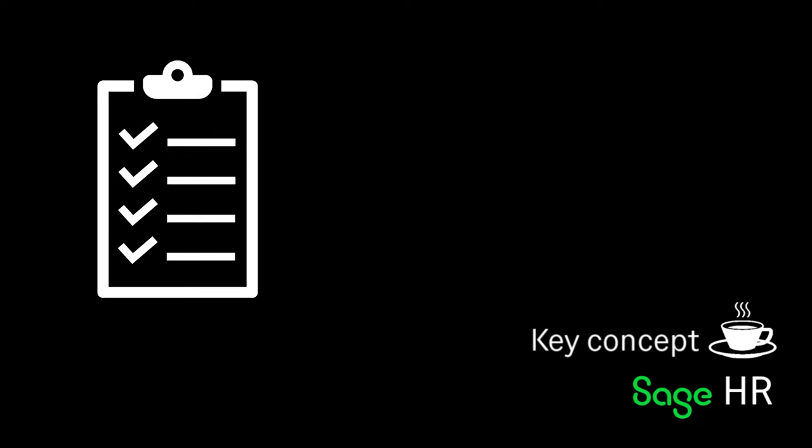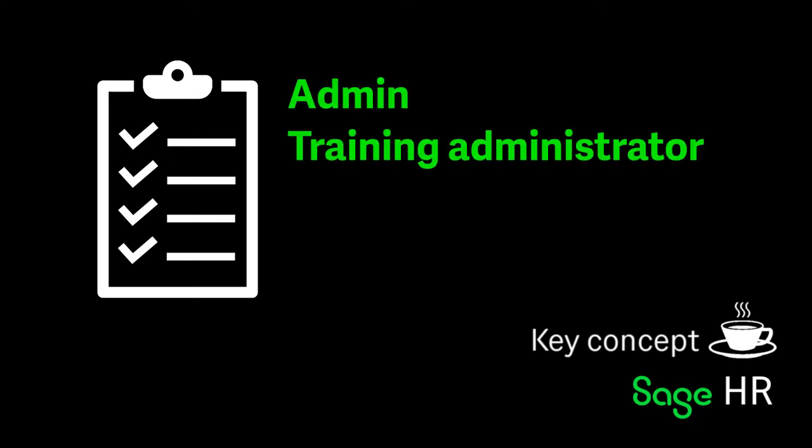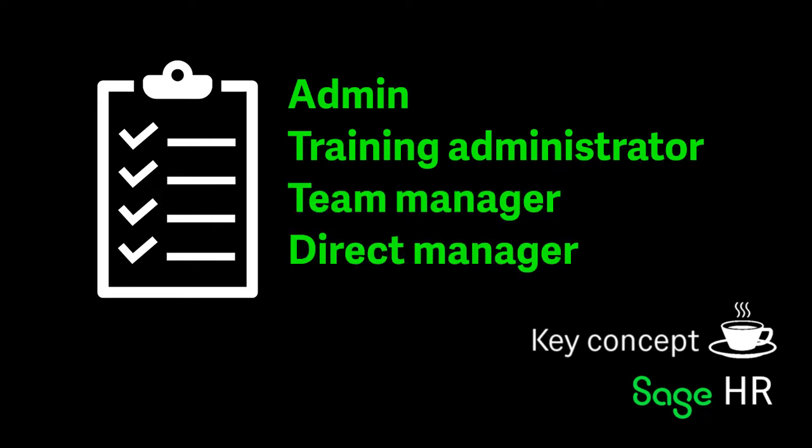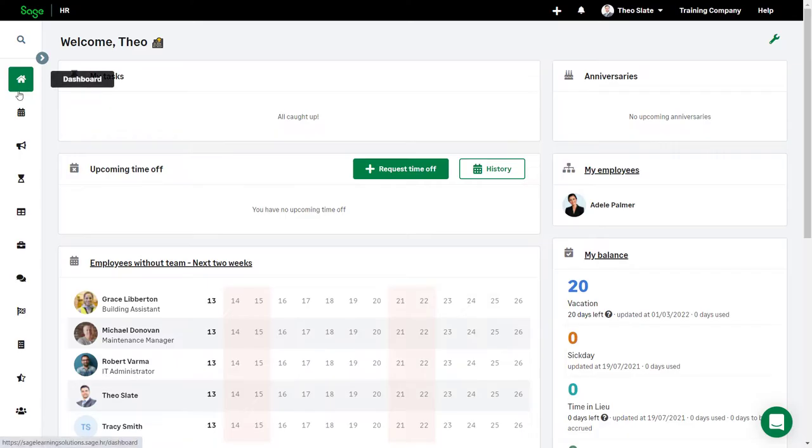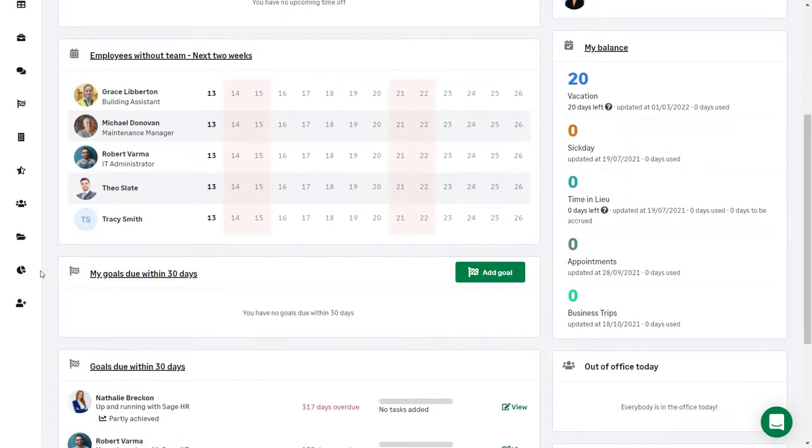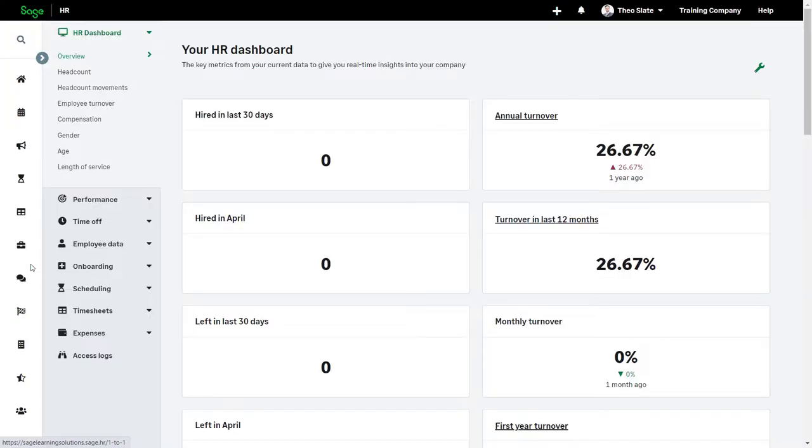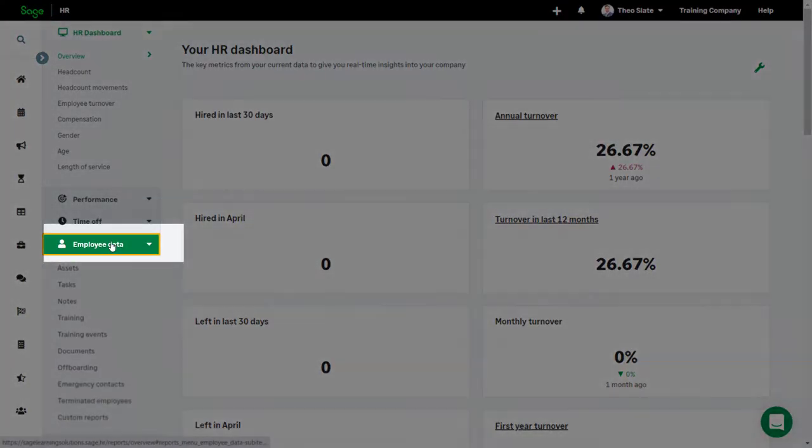Reporting on training and scheduled training events is available to admin and training administrator roles and can be set up for team managers and direct managers if permissions have been set appropriately. Reports for training can be found under reports then employee data.